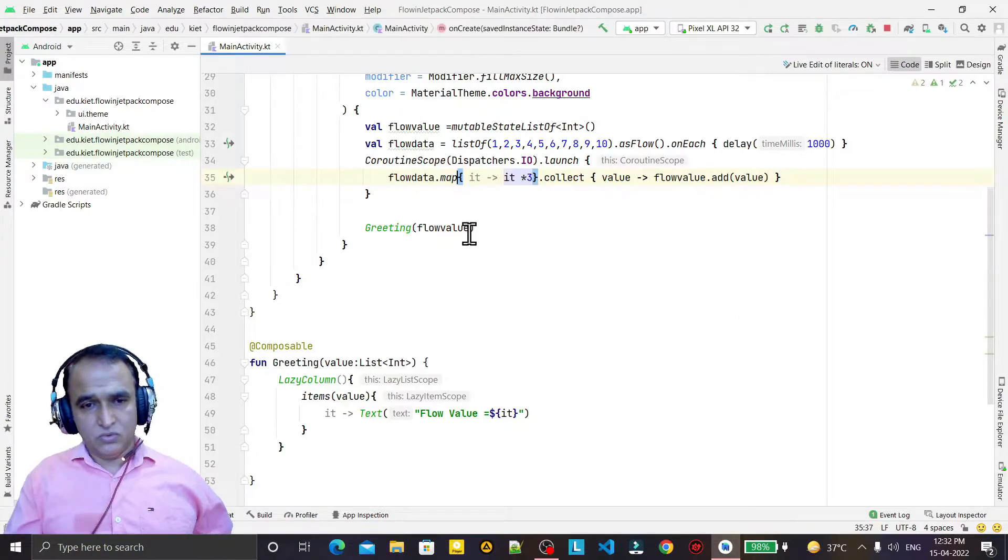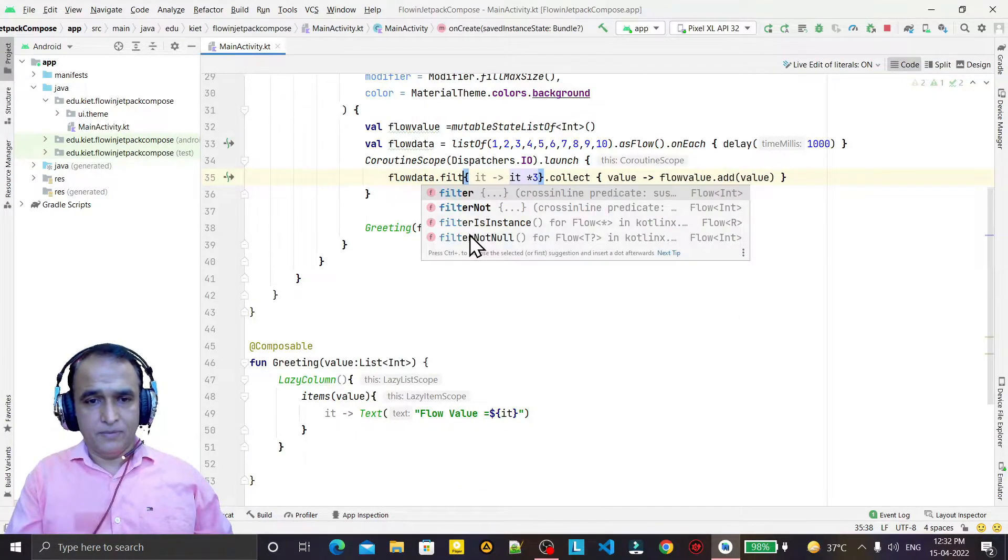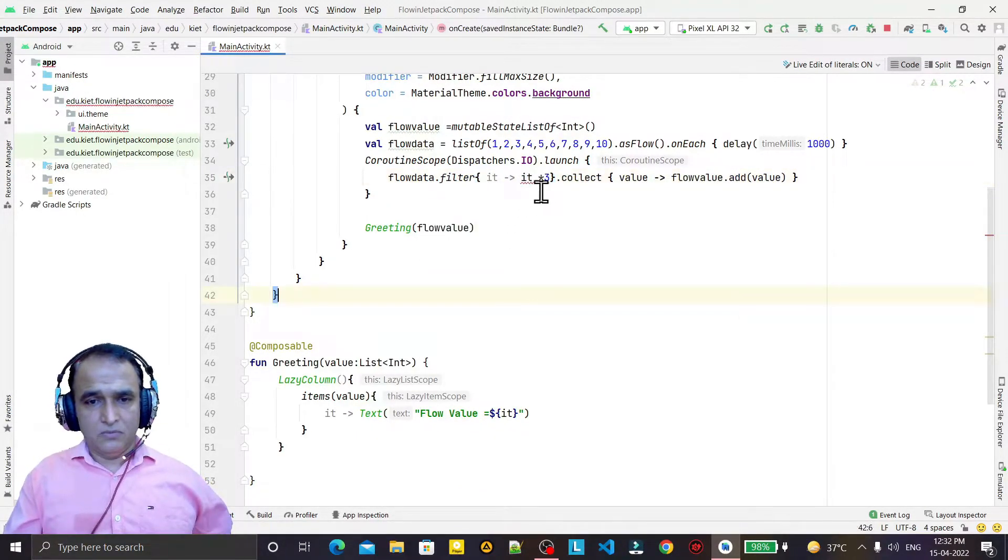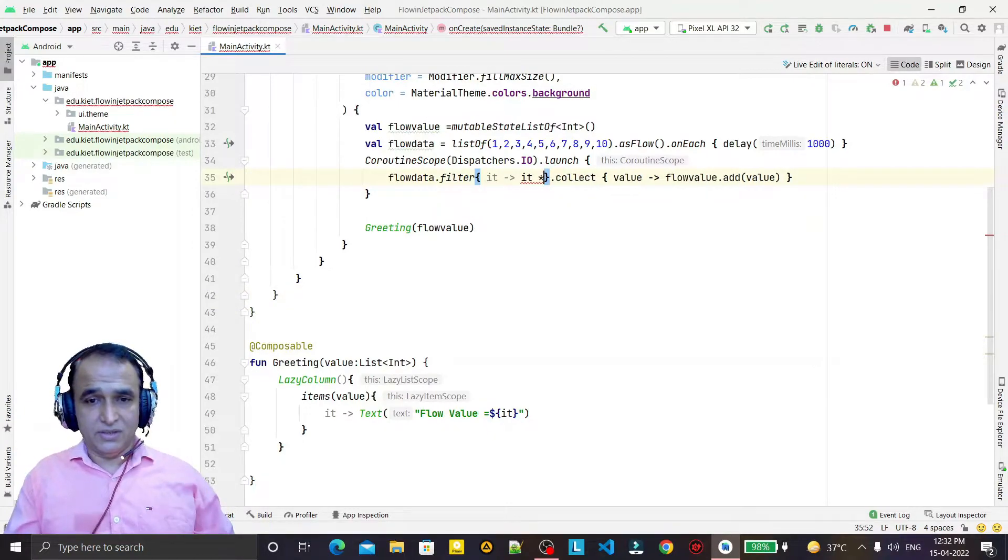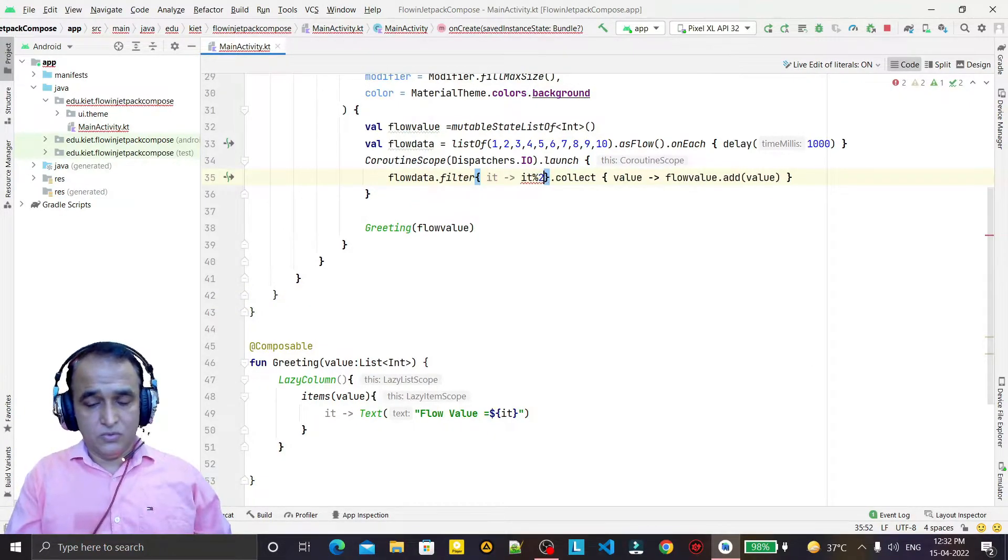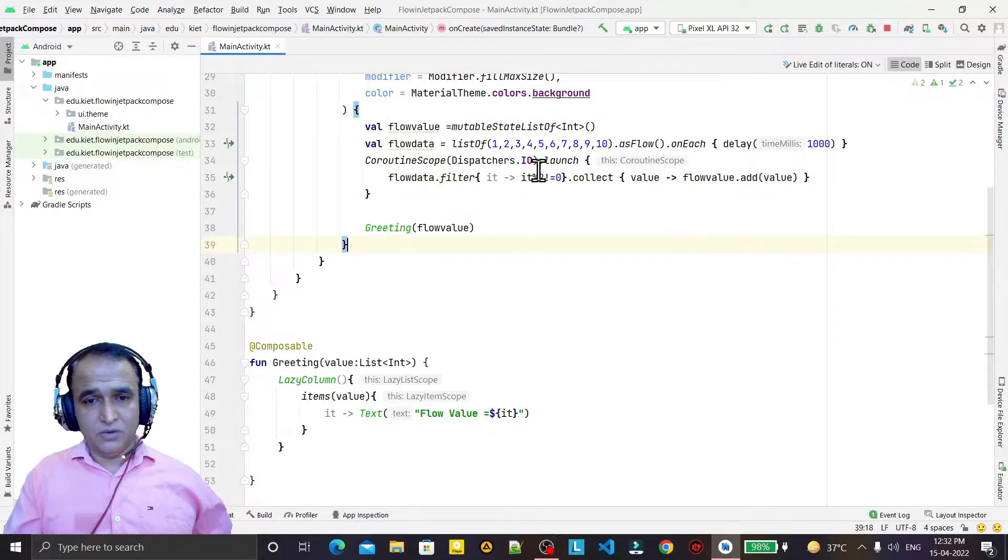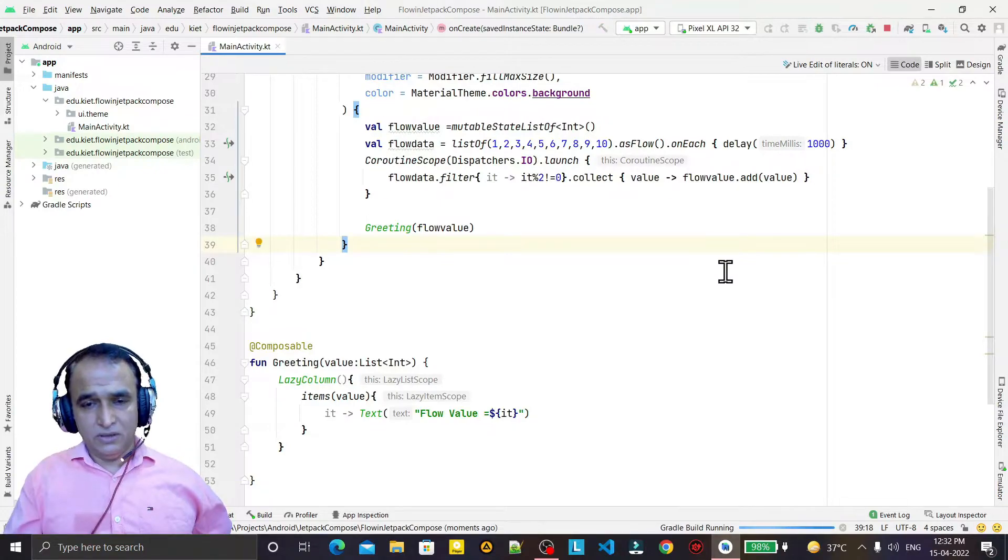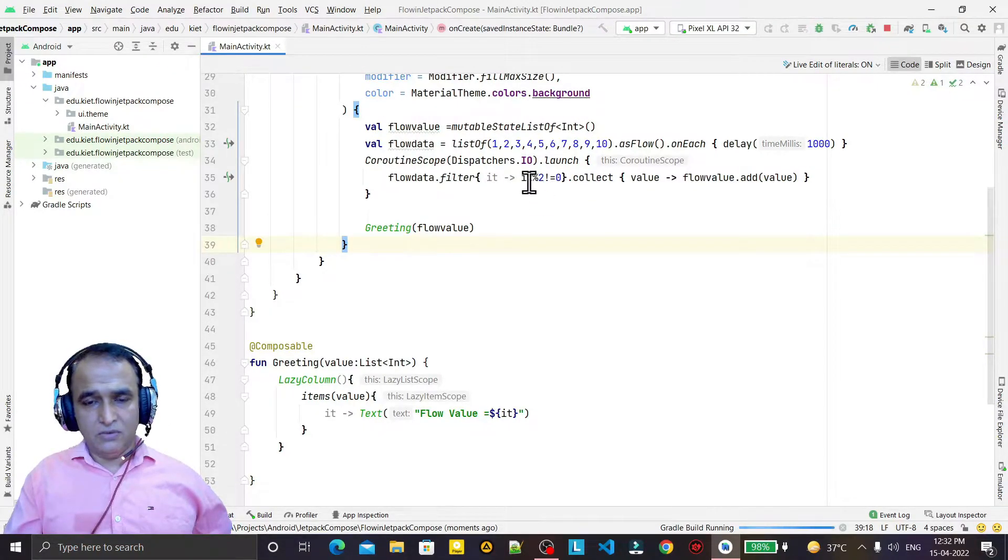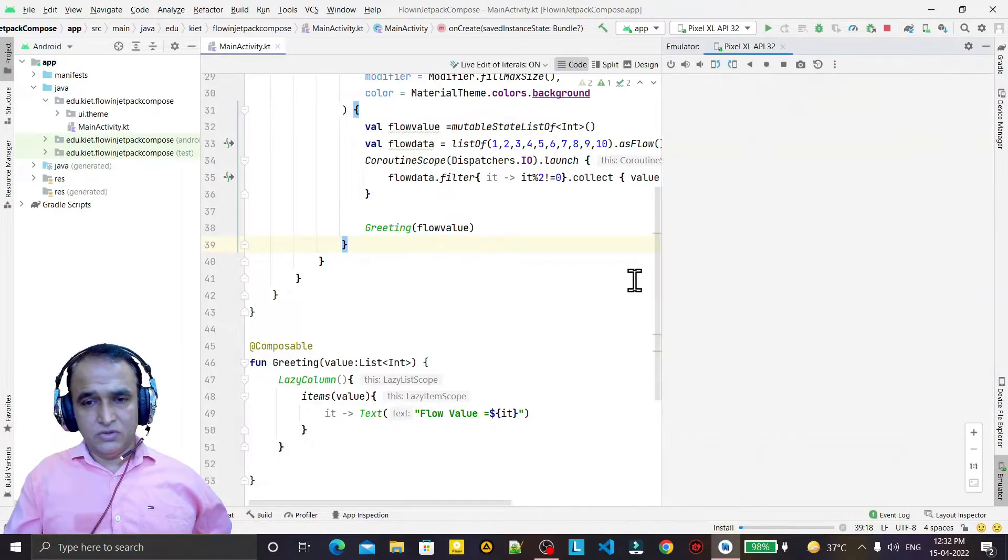So in place of filter, what I say, we just put here condition that if the modulus two is not equal to zero, that means we want to print the odd value only. We don't want to print the even value, we want to print the odd value that is not equal to zero.